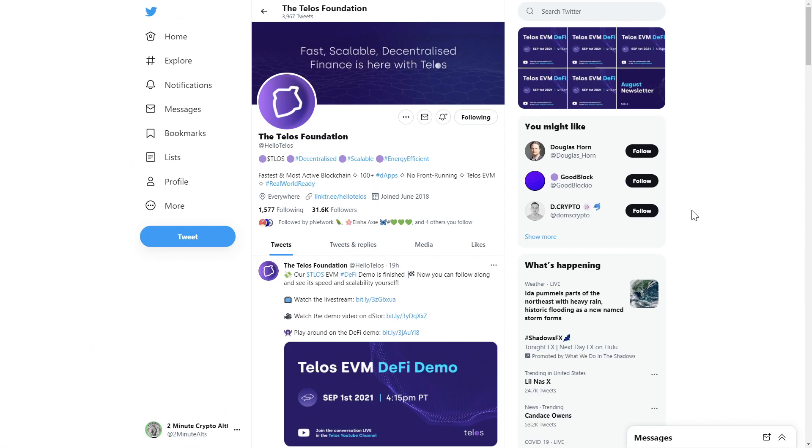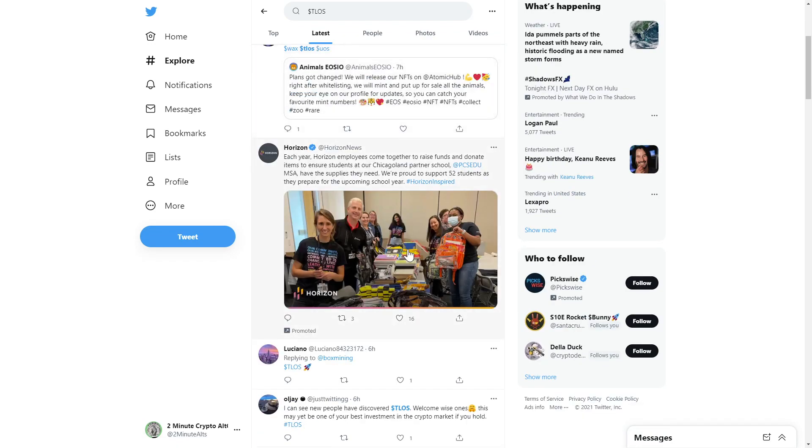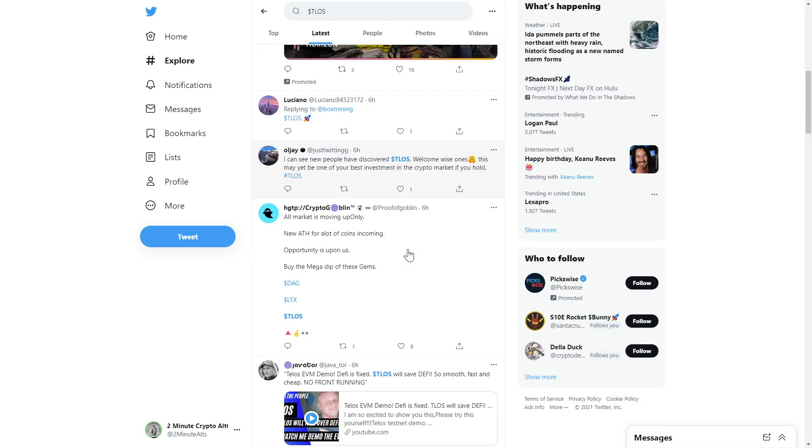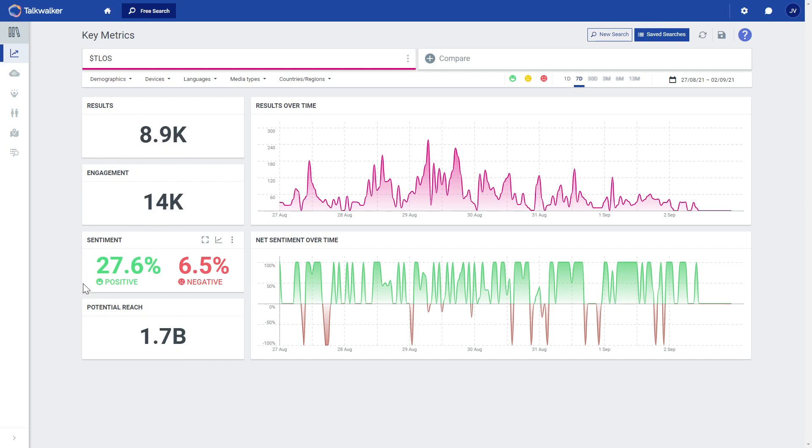Over on Twitter, the Telos Foundation has over 31,000 followers and the latest tweets show strong support from a loyal community. Our key Twitter metrics show nearly 9,000 tweets this past week with good engagement and strong positive net sentiment.